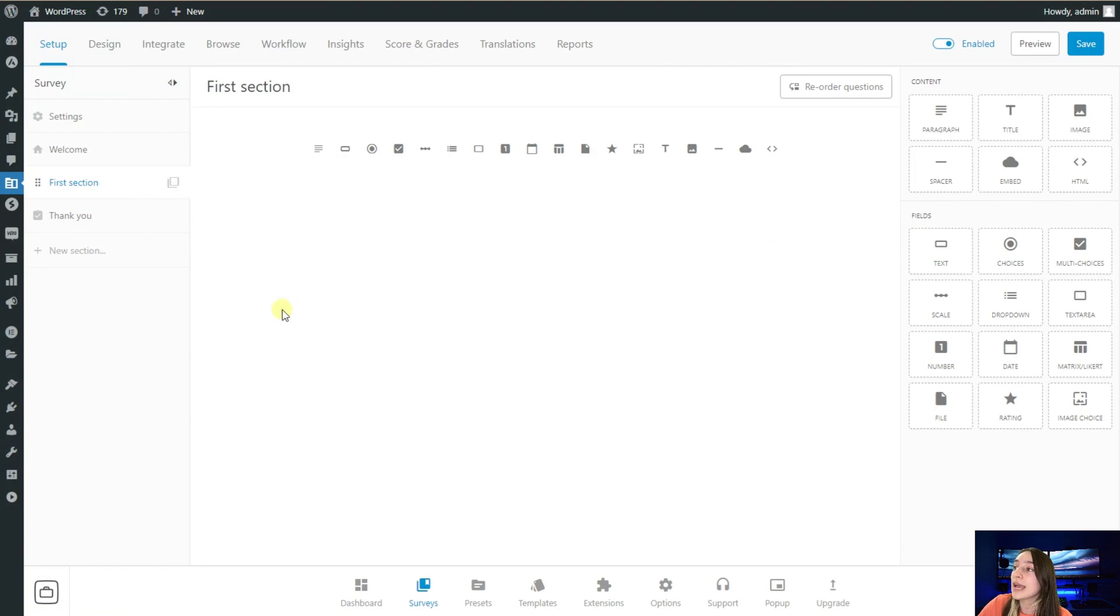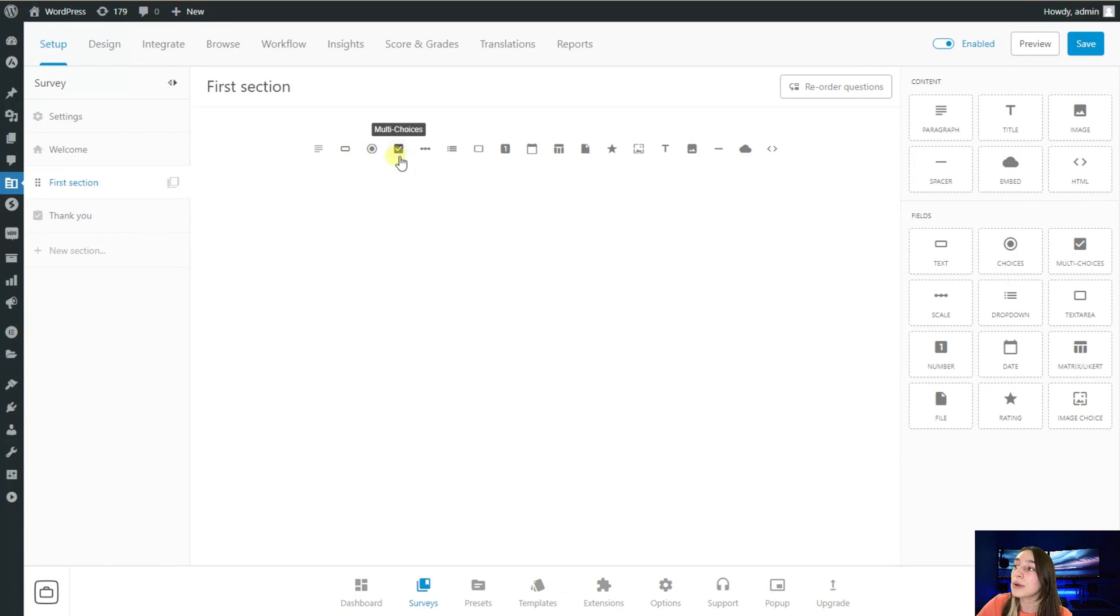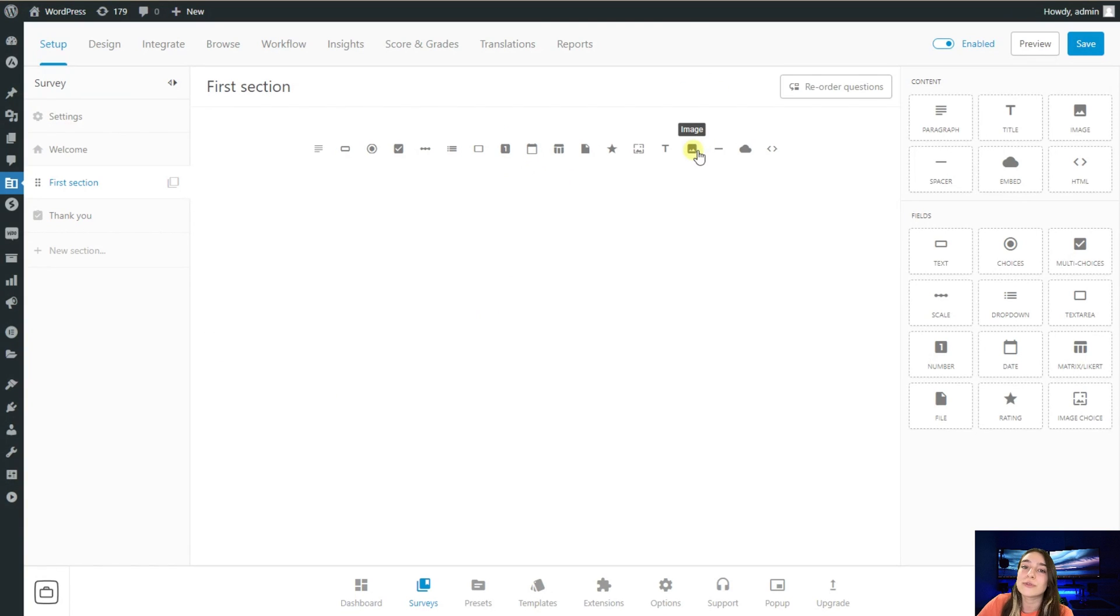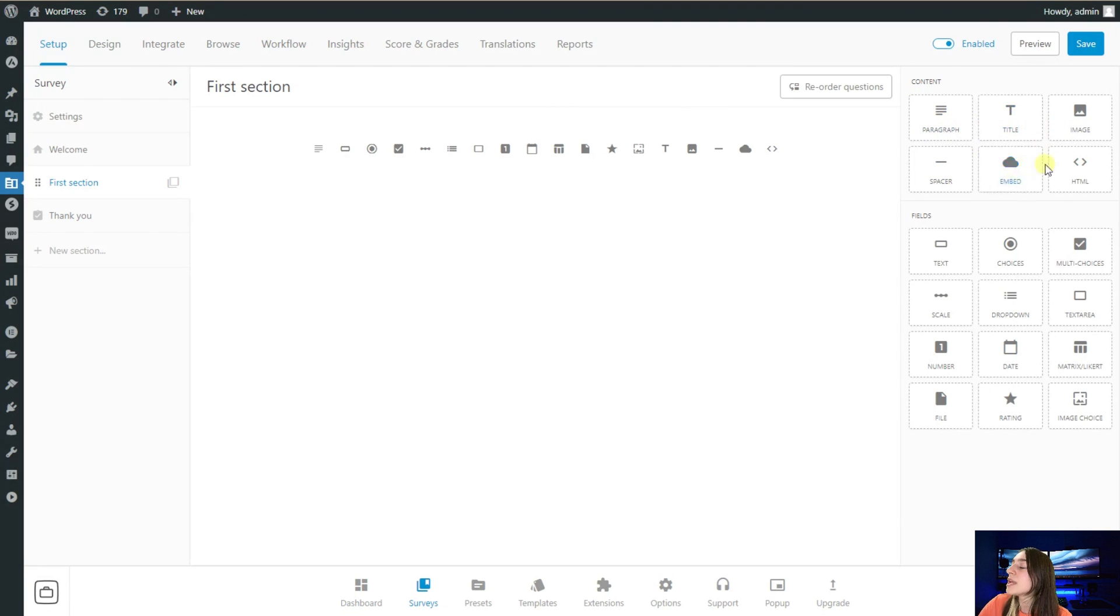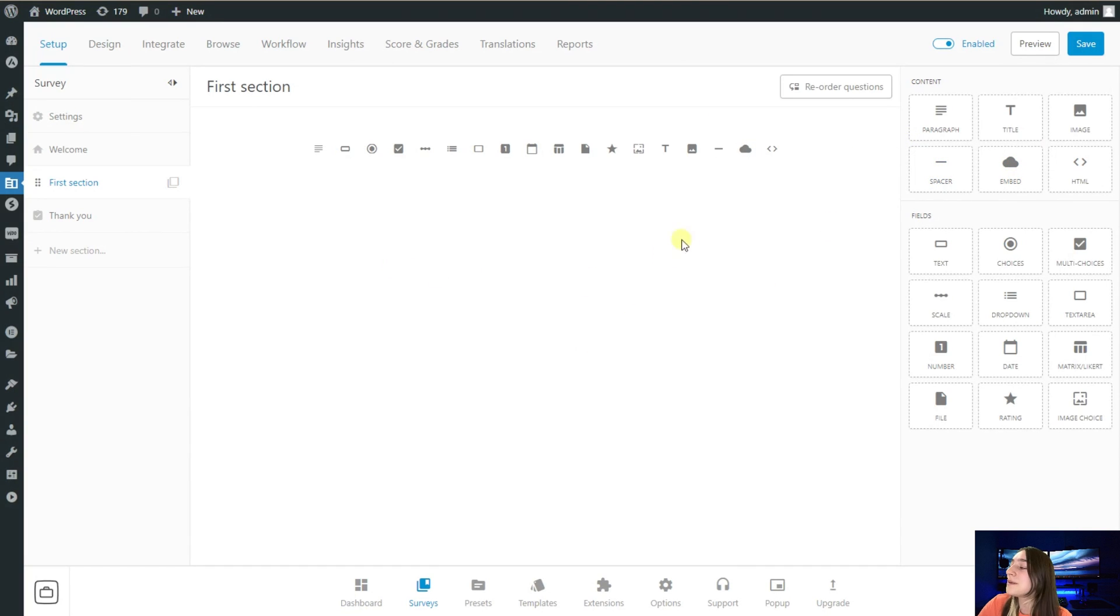If you go to your first section dashboard here, you can see that you can add various types of questions such as choices, multiple choices, date, metrics. You can also allow them to introduce images as well. And here we've got also some content blocks, so you can add paragraphs, titles, you can also have some spacers for the sake of design.